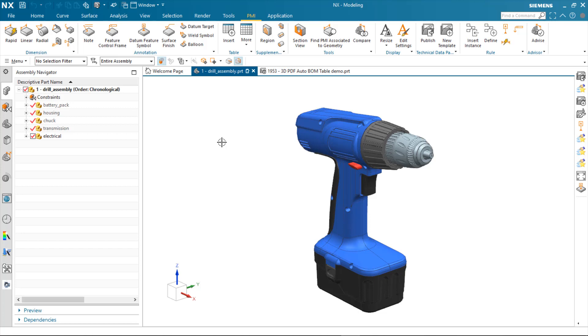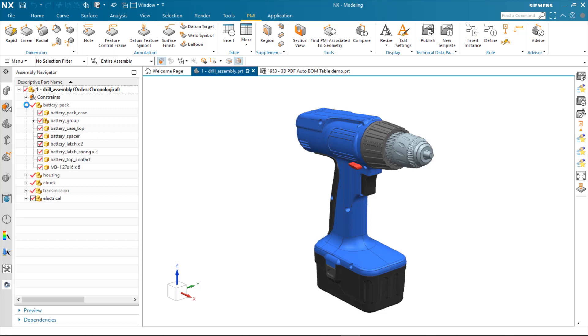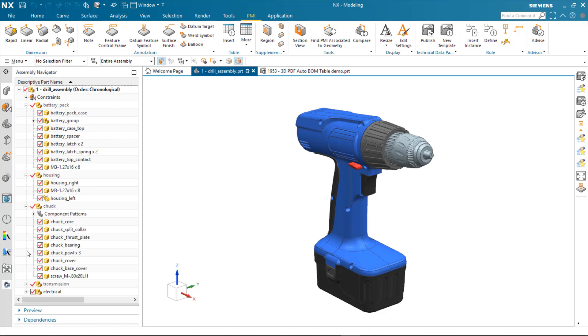In this example, I've got a drill assembly made up of a number of sub-assemblies, each containing a number of parts.